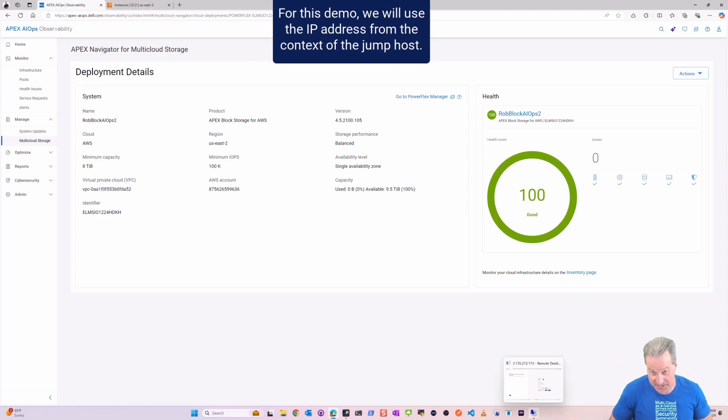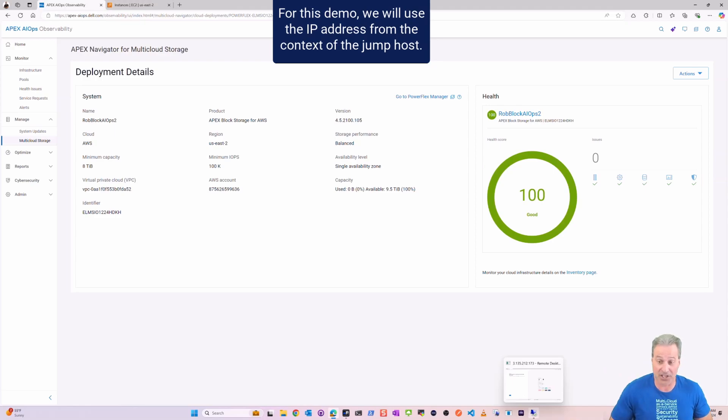This is another reason I put that jump host there because I don't have a direct route to that VPC and subnet that I just created. So I just put the jump host there to show you guys this demo.